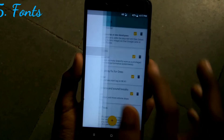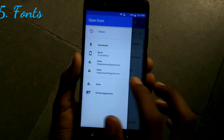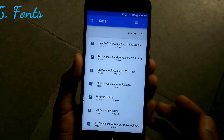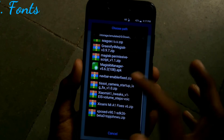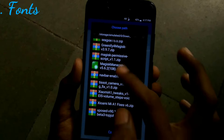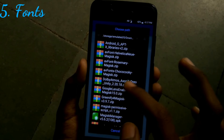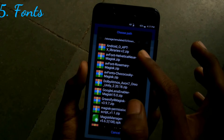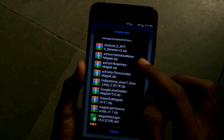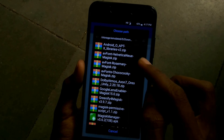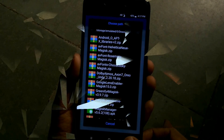The next module is Fonts. You can directly flash the zip files which are given in the description box below via Magisk Manager. Just go to Modules, click the plus button and navigate to the folder where you have all the fonts. I have Helvetica, Rosemary, and ChocoCooky fonts as zip files. Just flash it.